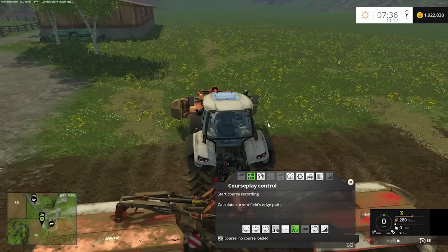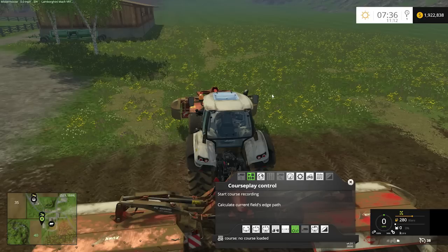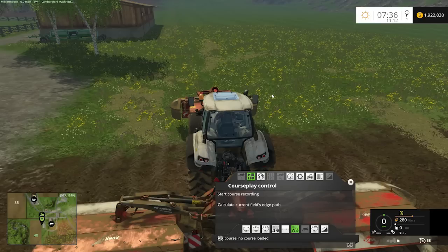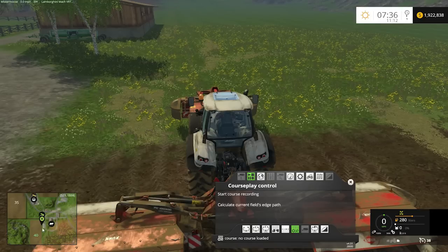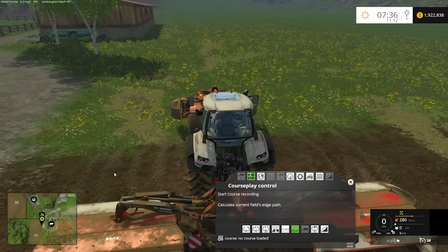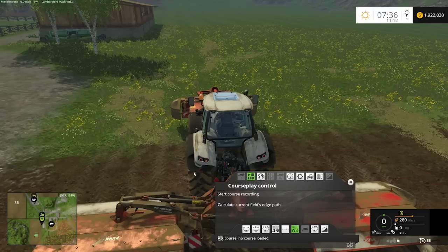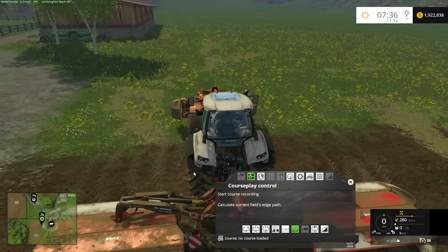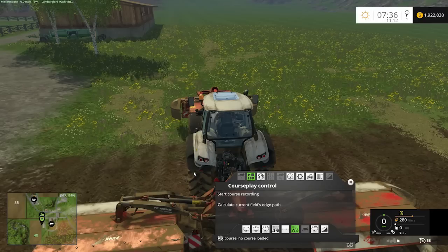CoursePlay does not recognize grass fields. As you can see we're on field 40 on our map, but field 40 is grass so CoursePlay cannot read it. CoursePlay will only automatically read fields that have been plowed — it's looking for the variance in the terrain texture and it can't see that in grass. So we're going to have to tell CoursePlay what the field is.